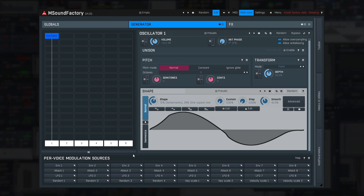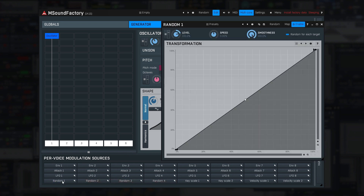Next, the four random modulators. While LFOs are repeating, random modulators aren't. Great for adding some further analogue character, for example.